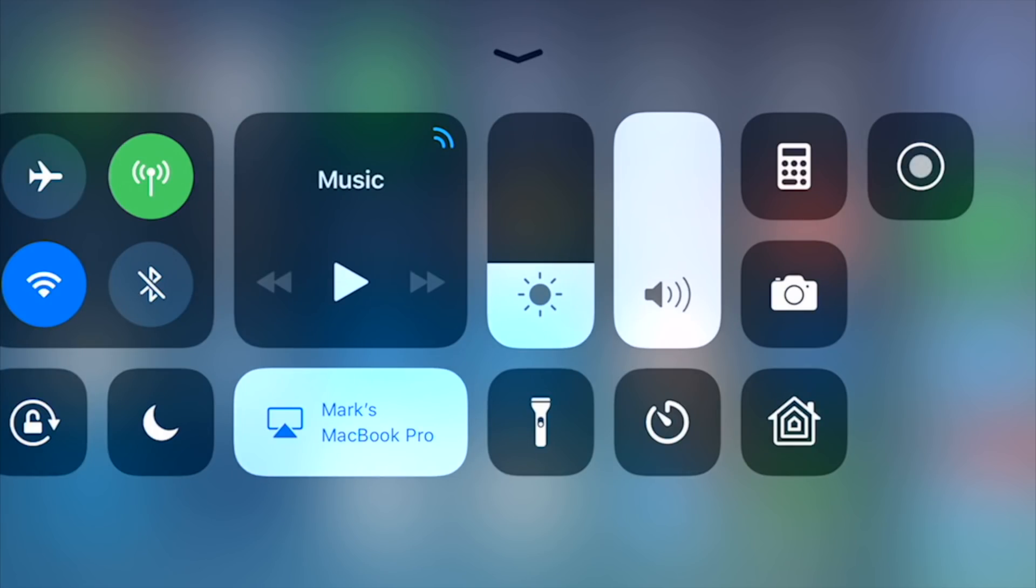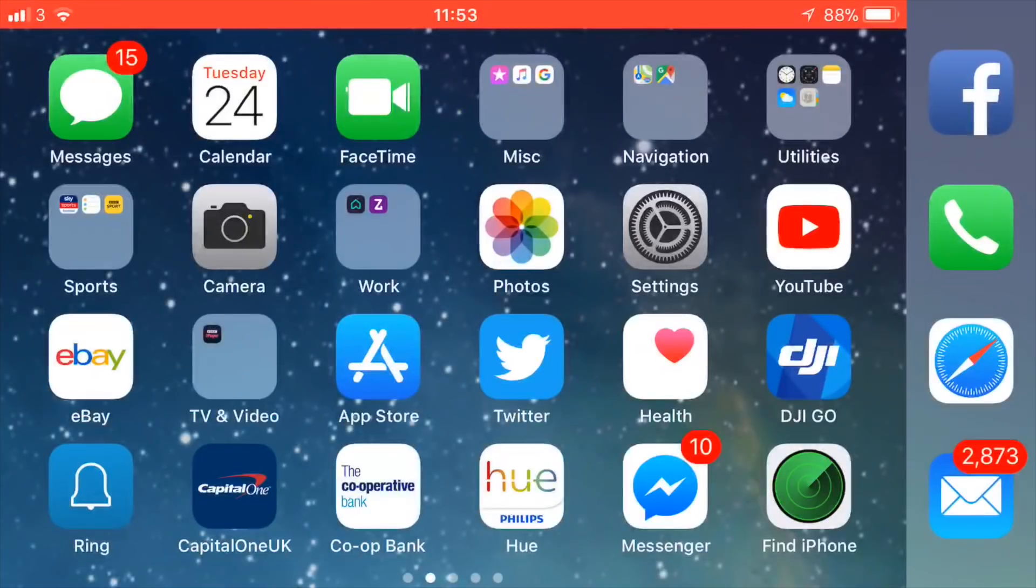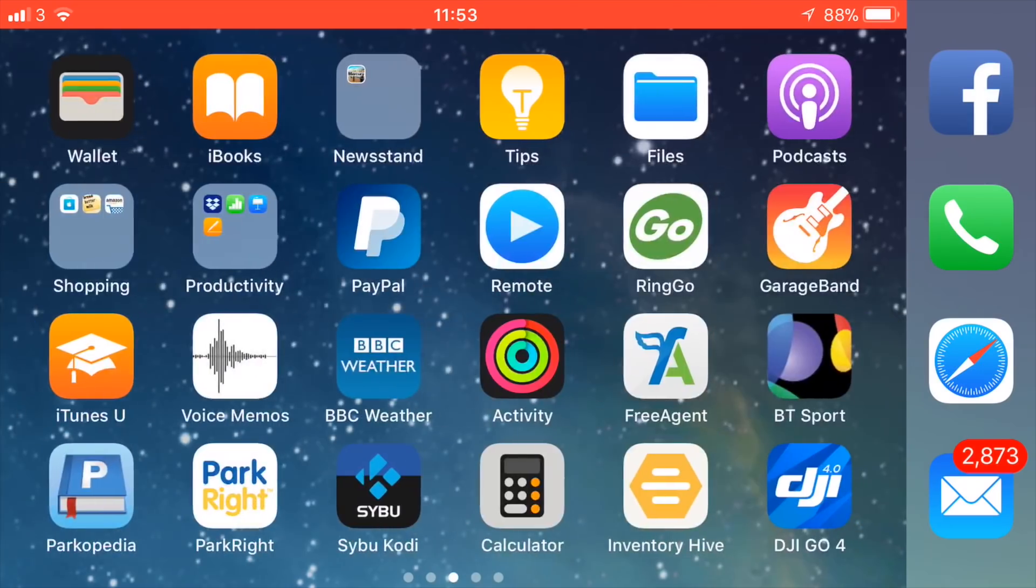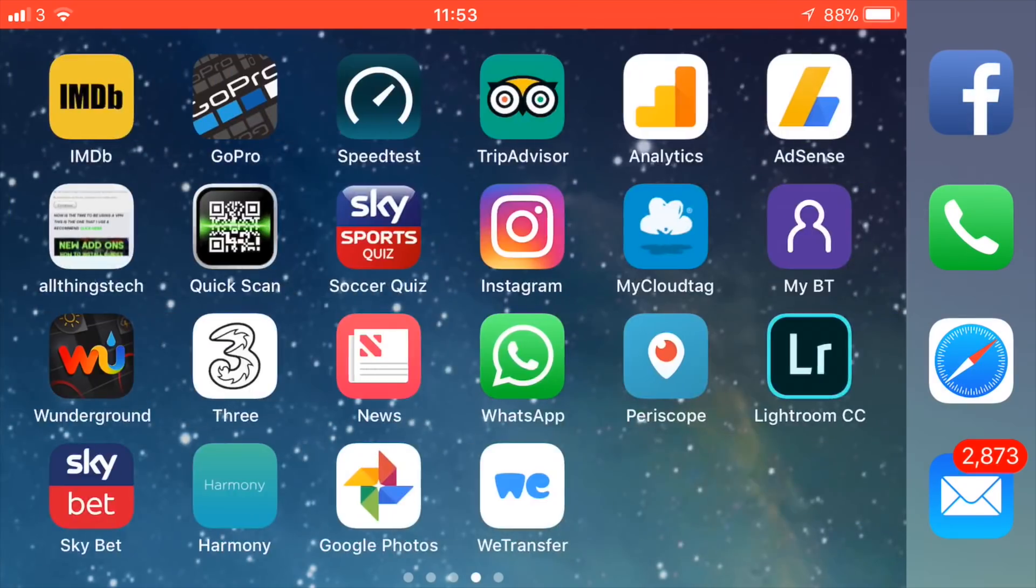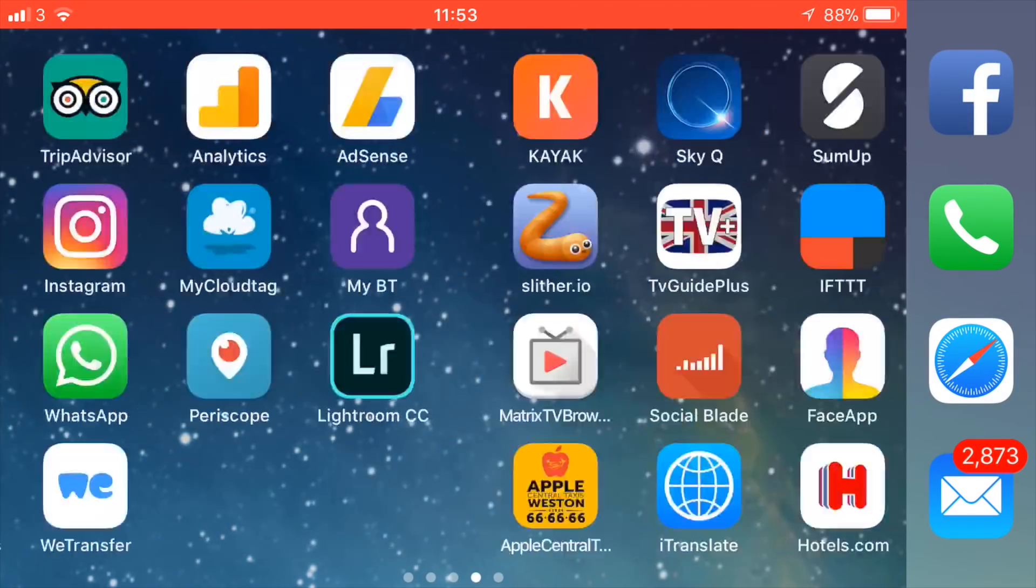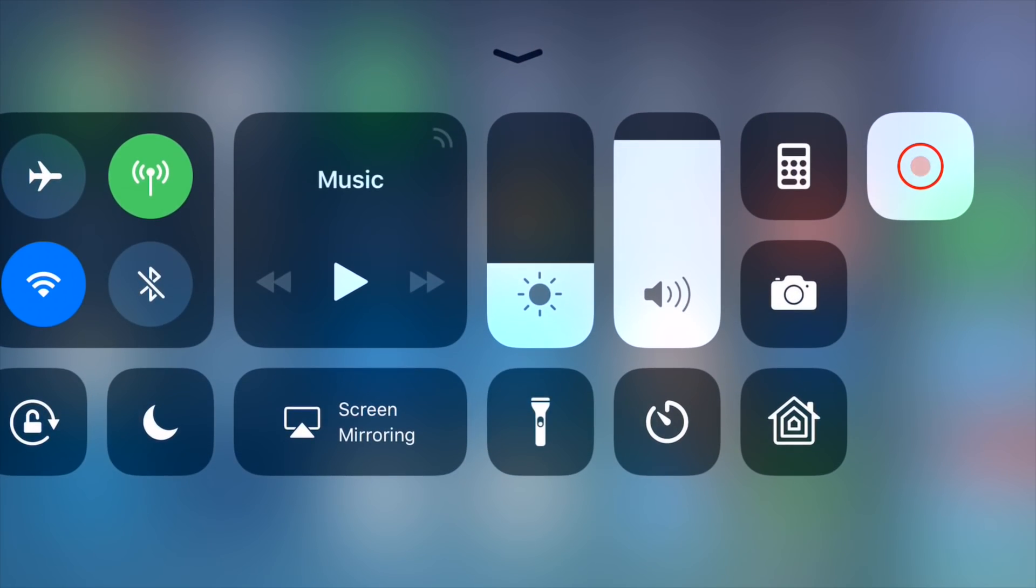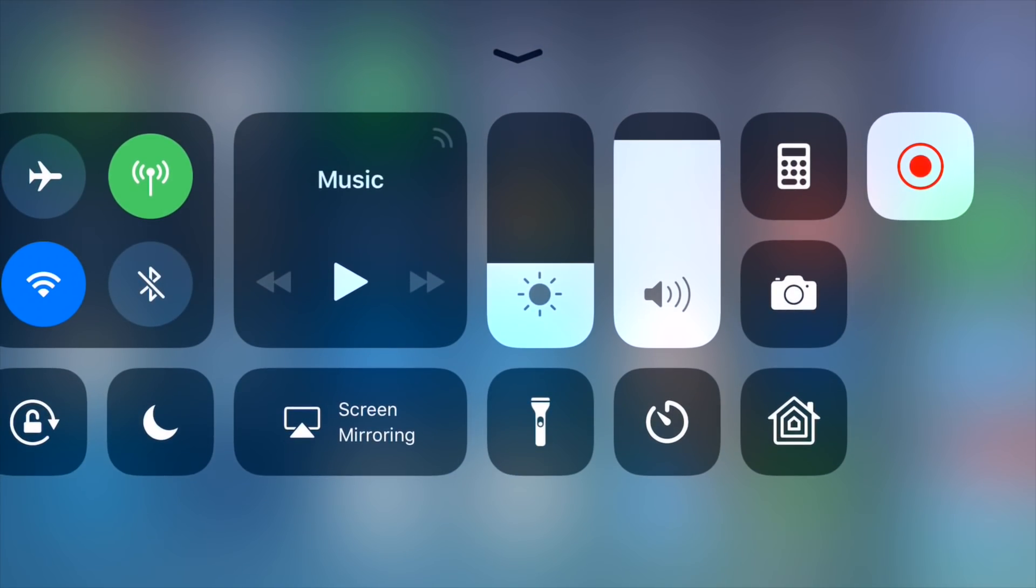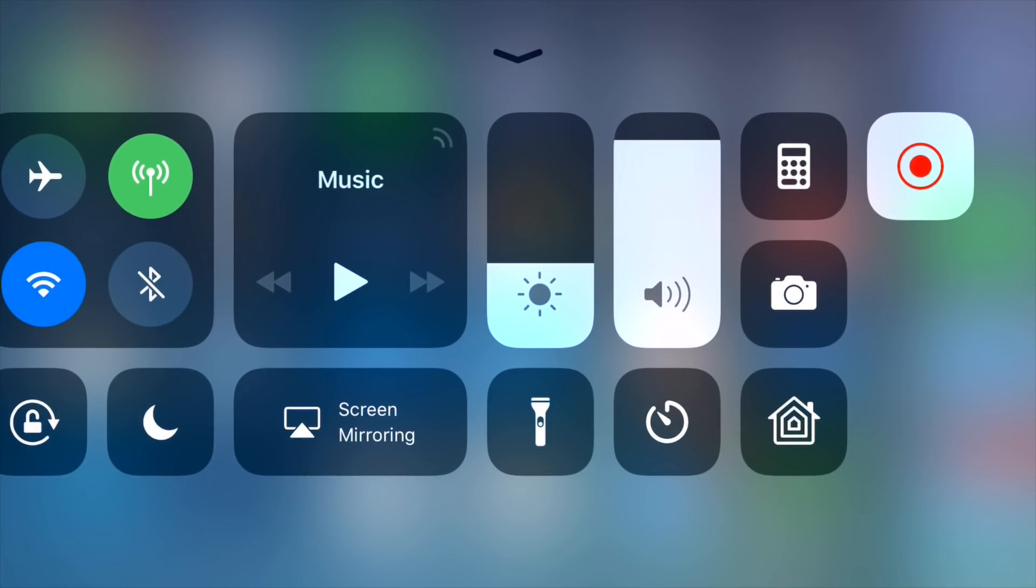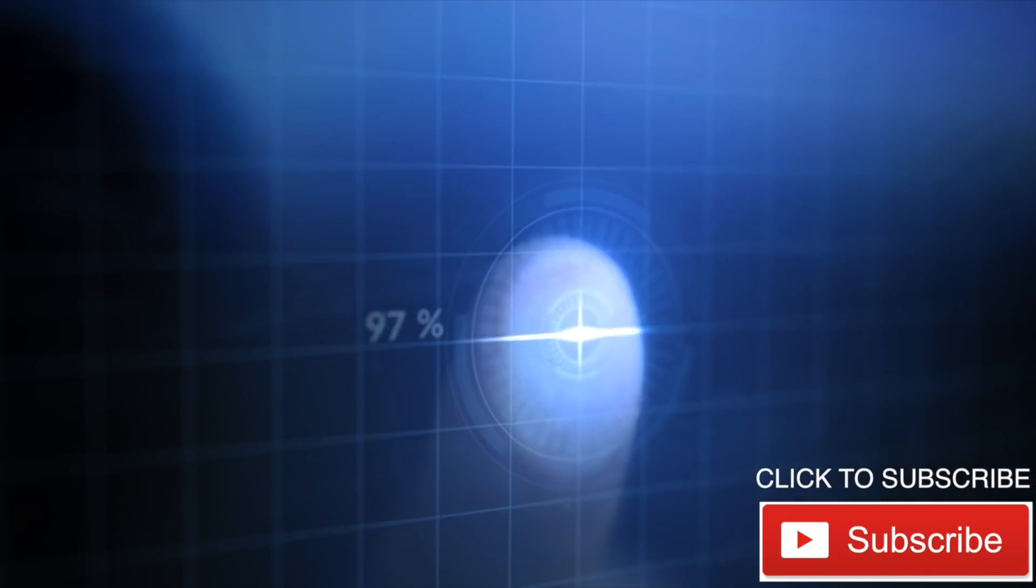Now when you do record—I'm going to cut into the recording now—you'll see that you do get the red bar at the top, but you could always crop that out if you wanted to. This is the recording that it did. To stop the recording, you need to go back into your Control Center and hit the red button.